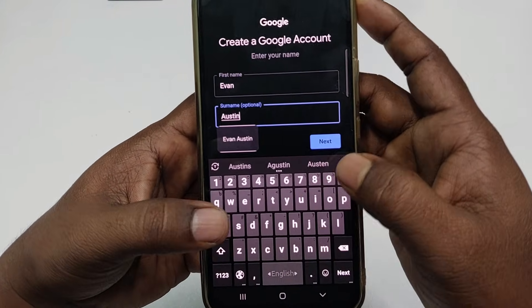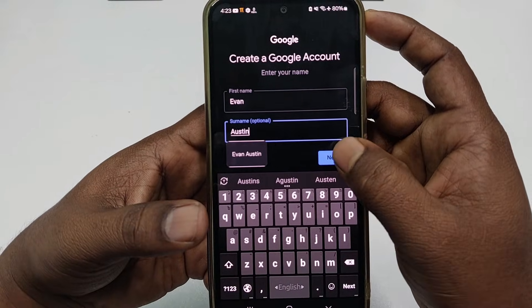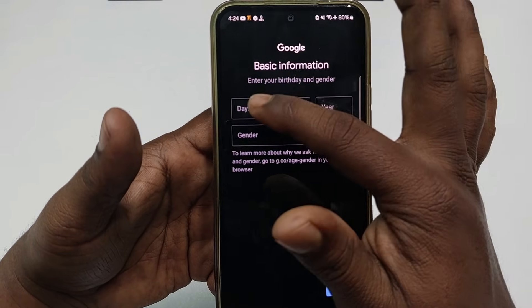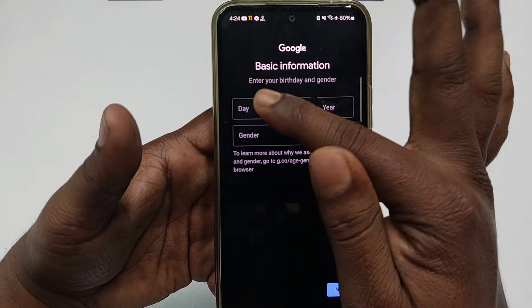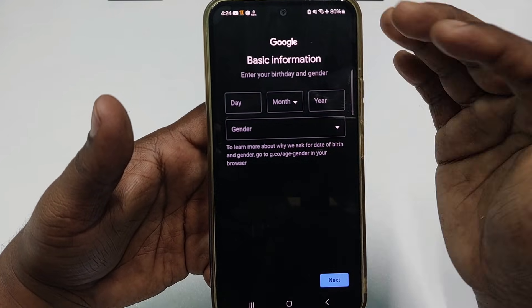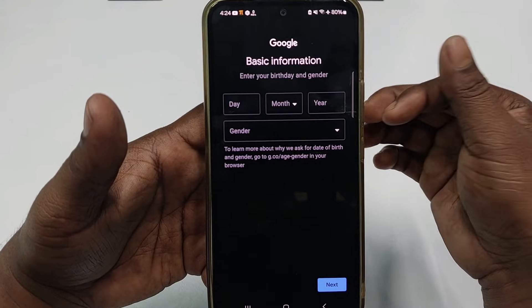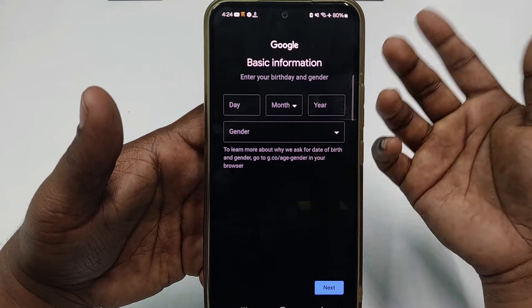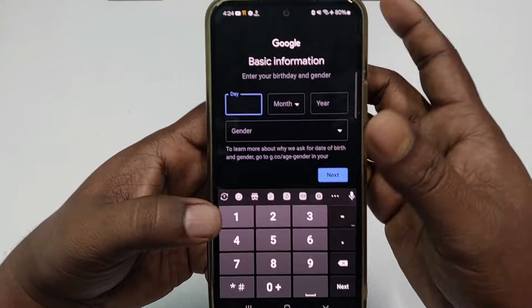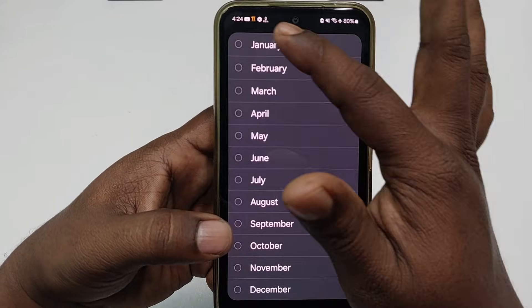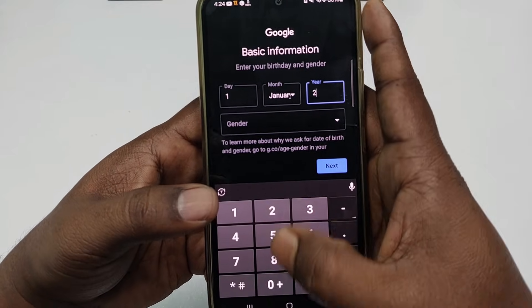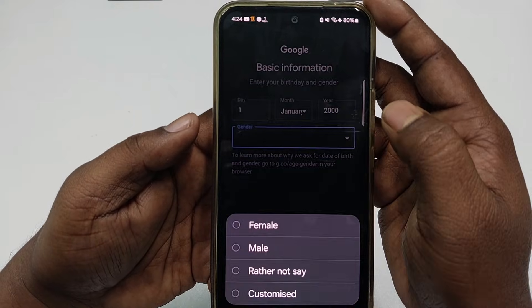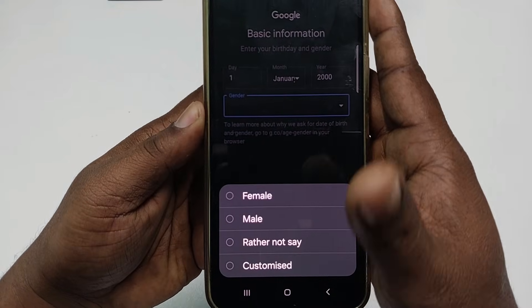Enter your first and last name — for example, Evan Austin — and after entering it, click the Next option. Then choose your date of birth: day, month, and year. You must make sure you enter above 18 years old, otherwise your account won't be created. After entering your date of birth, choose your gender — male, female, or whatever you are.